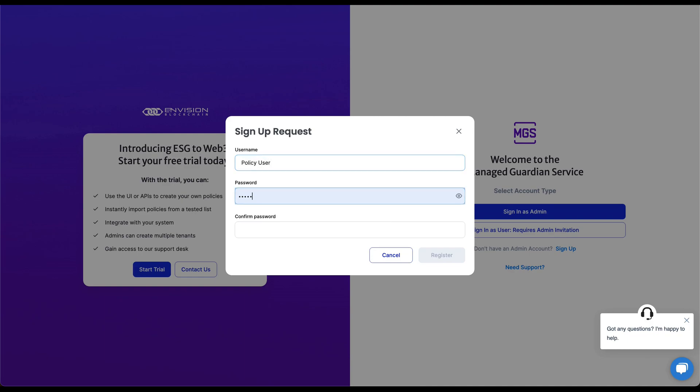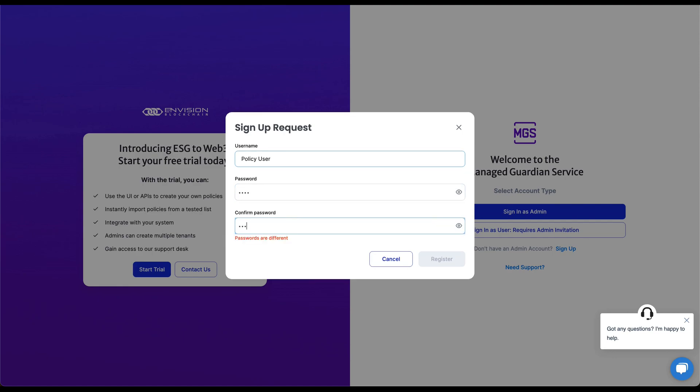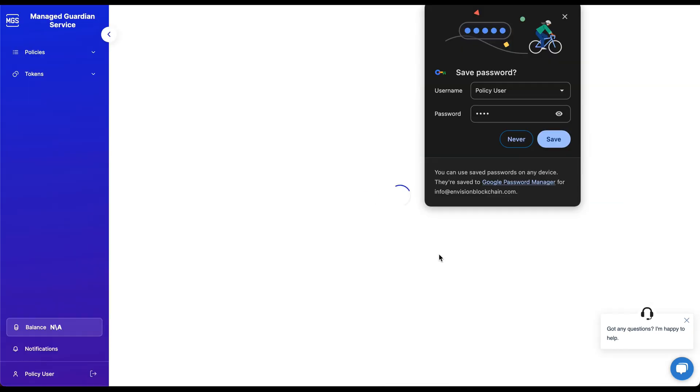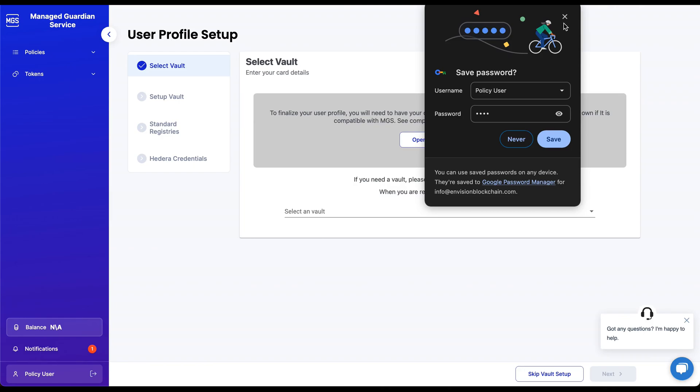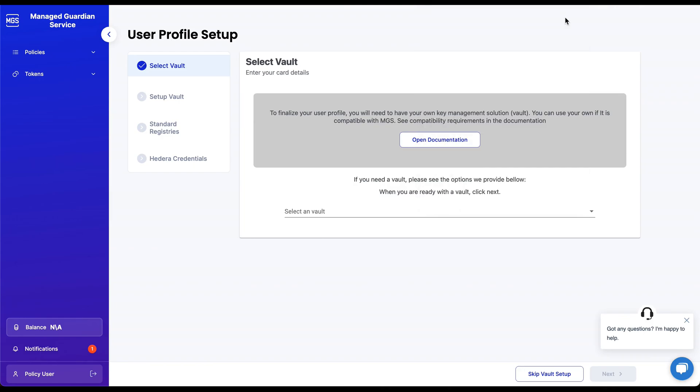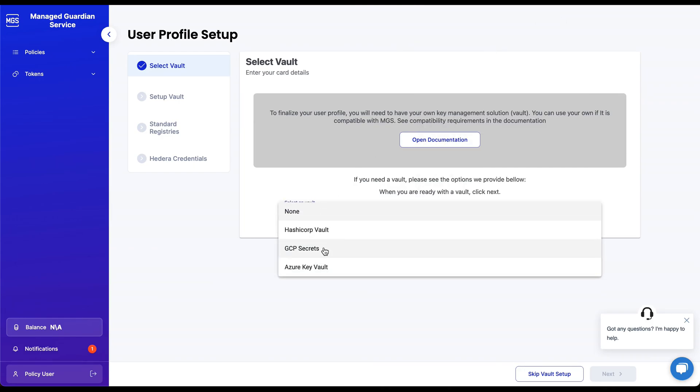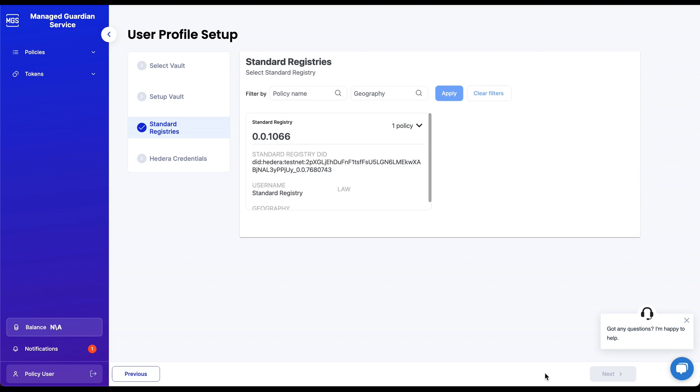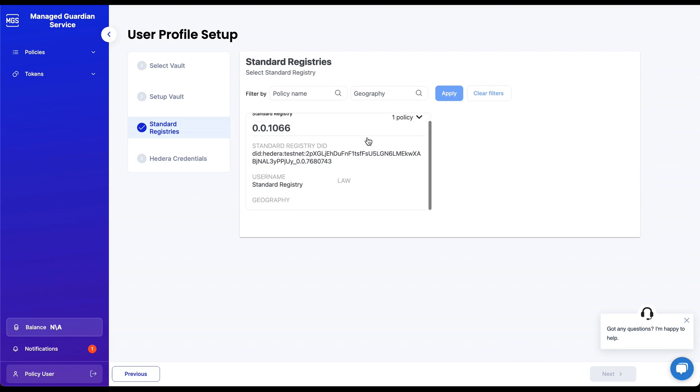Policy users will interact with the policies published by the standard registry users by submitting MRV data. Once an account is registered, policy users will also need to select a vault like standard registry users. Since this demo is for a testnet network, we will skip the vault setup and use the default, MGS-managed open-source HashiCorp vault.